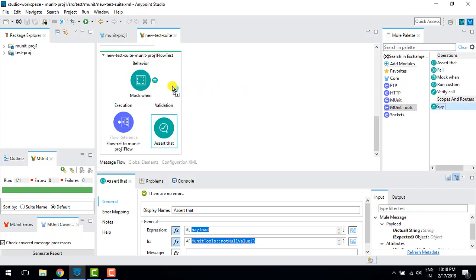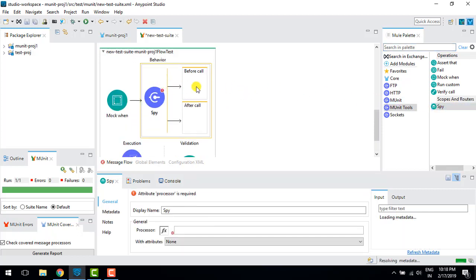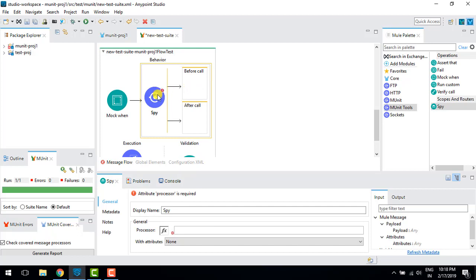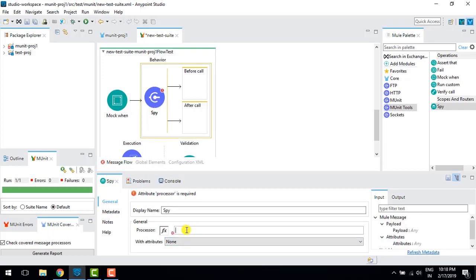Now I'm going to use spy, which is a new connector. I'll drag it into behaviors. It's similar to mock when but we also need to give the connector name — the connector was 'ftp:copy', so I'll copy and paste that in.